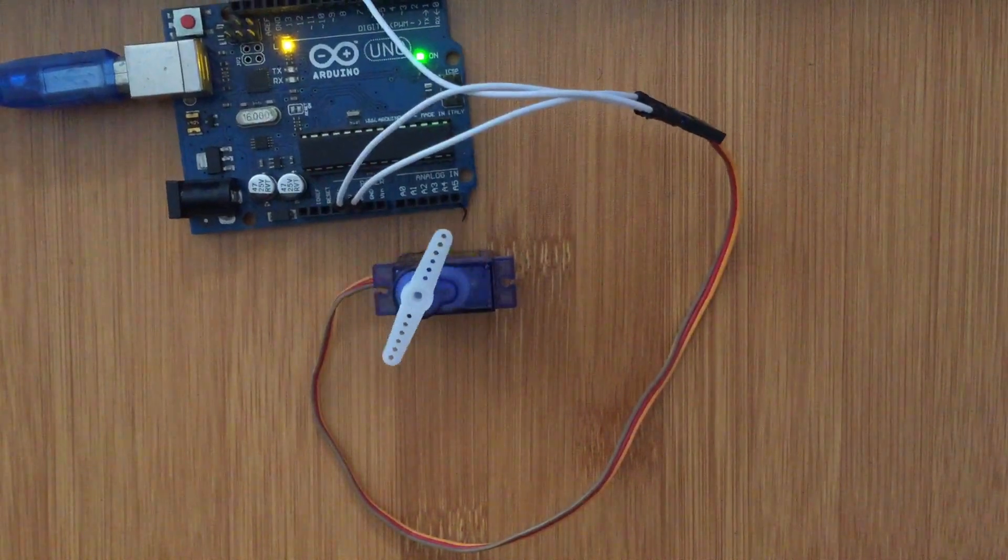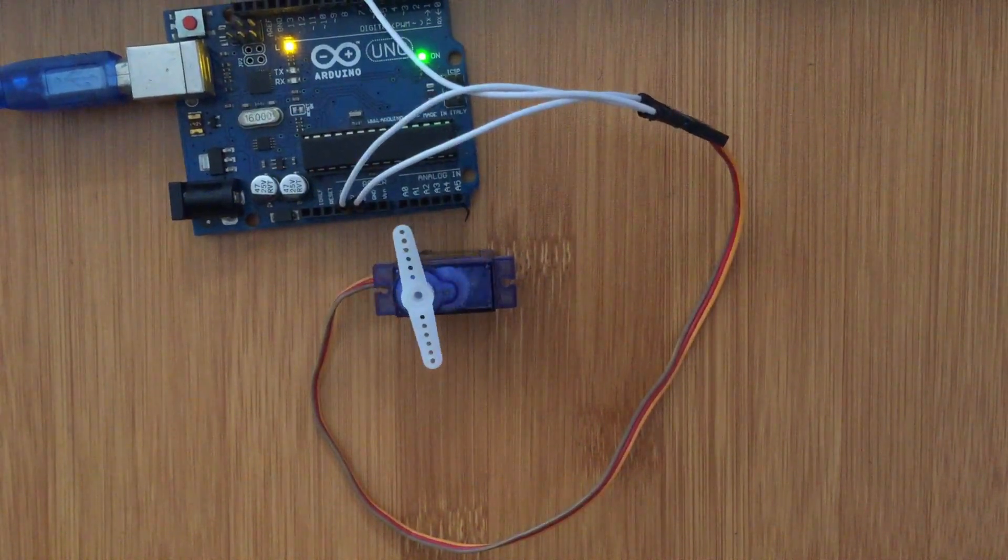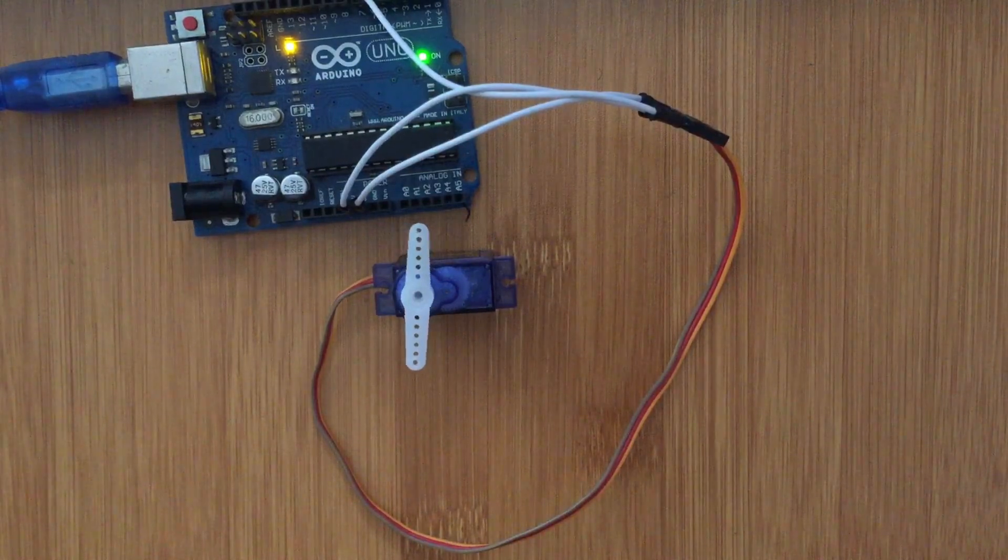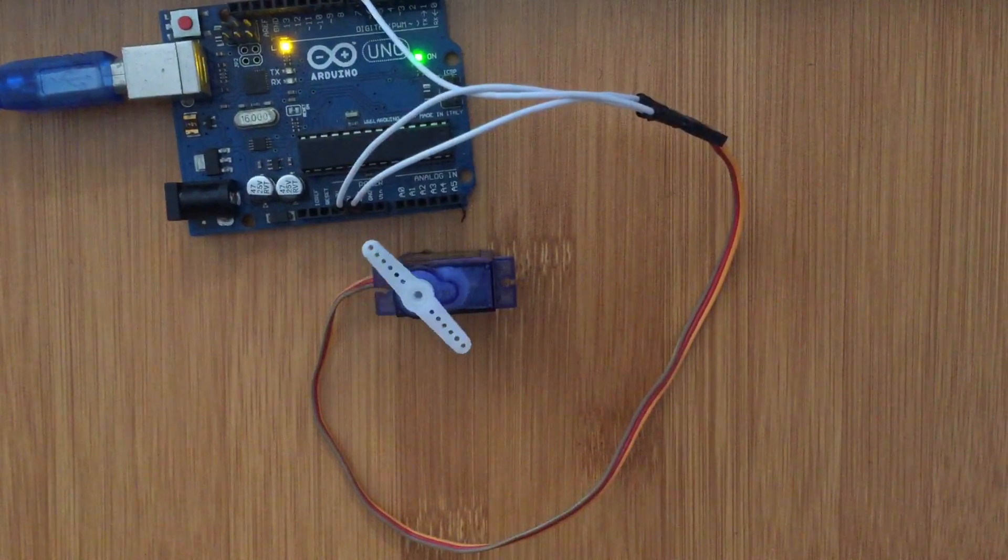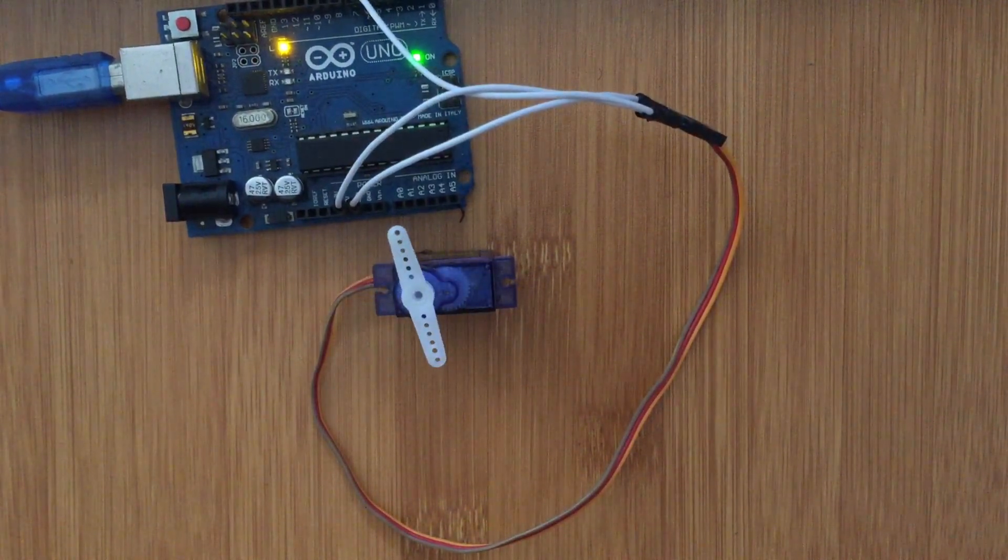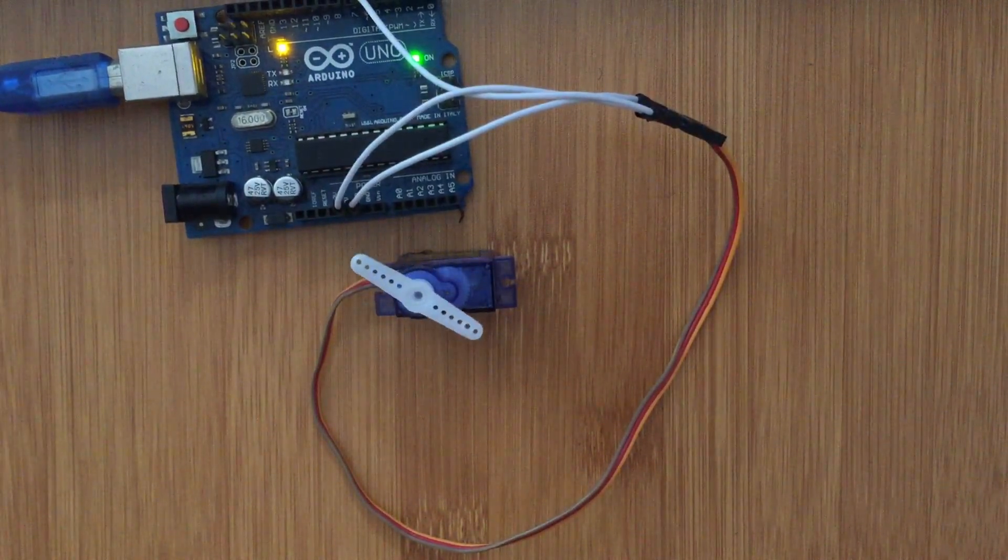So now you see the motor rotates 180 degrees clockwise and then turns counterclockwise. That is what we programmed in our code.